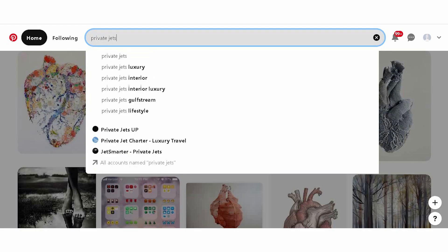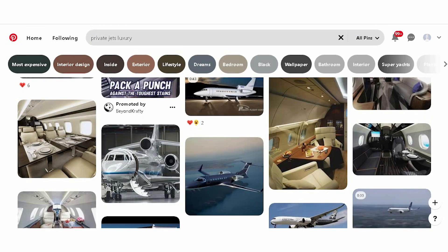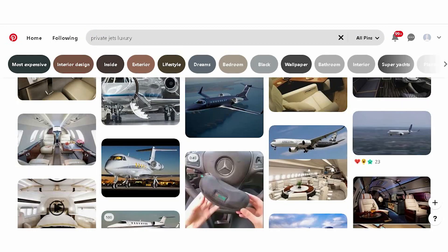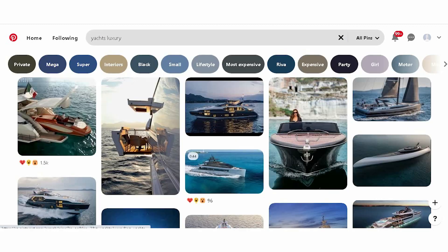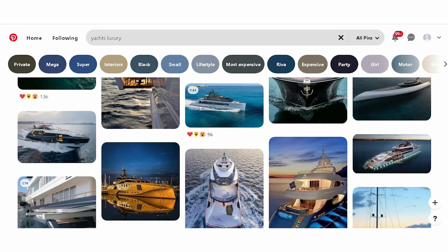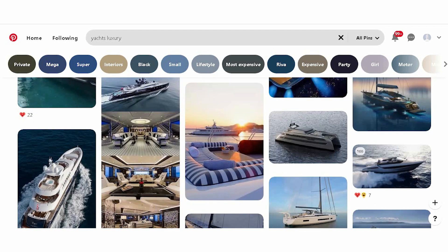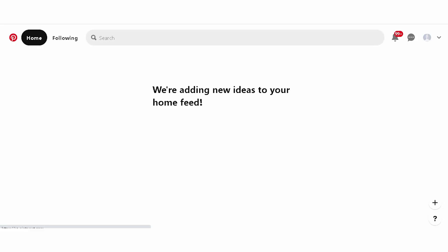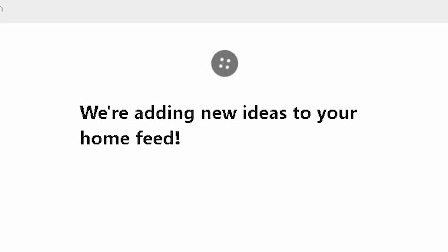I got on Pinterest and the first thing I searched was for private jets and then yachts. Now when you go into my Pinterest page, there are only yachts and planes — the most interesting thing I would never find in Google, maybe because I would not even think about it. But my Pinterest account is just about that now. It's evolved that way.